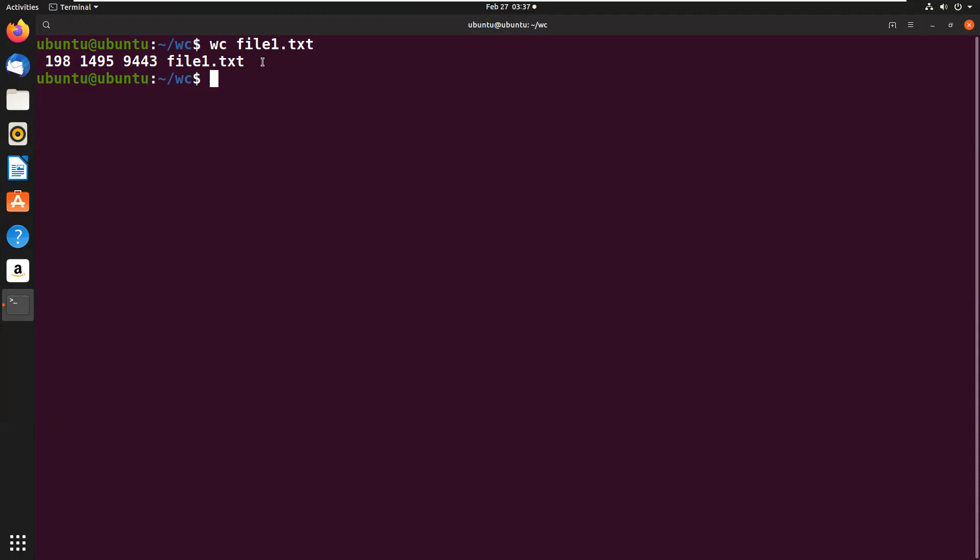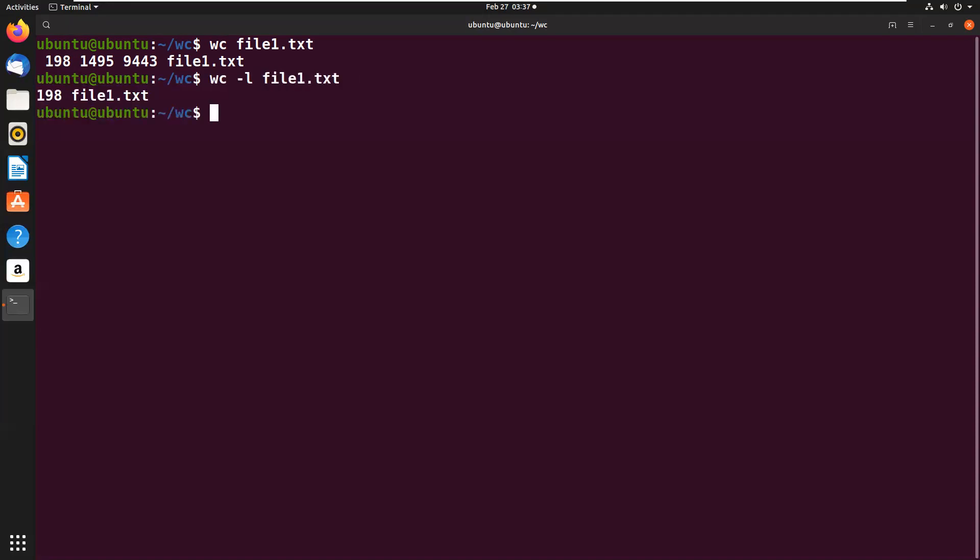This command we saw without options. Now with options, we'll see WC -l file1.txt. Here -l is nothing but number of lines, so 198 lines are present in this file.